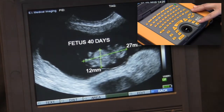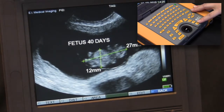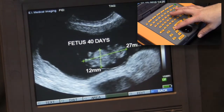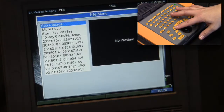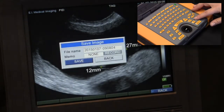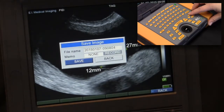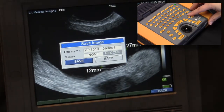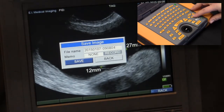This image can be saved as a separate file from the original clip by pressing file, then selecting store image, naming or voice tagging the image if you prefer that over the default time-date stamp, highlighting save, and pressing select.